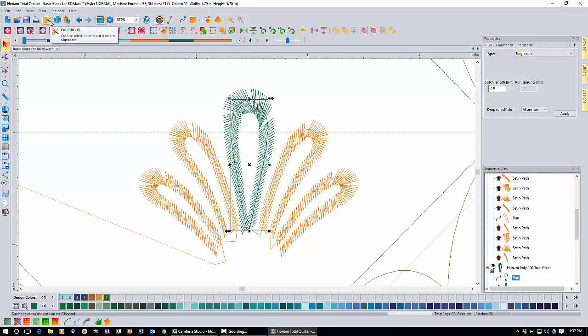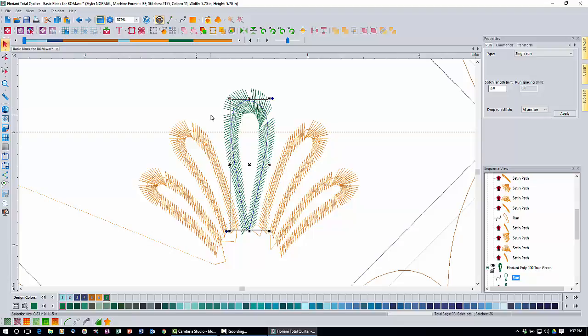Next we need to modify the satin stitch, because when we look at it we can see gaps and weird angles. This happened because the decor was originally designed to stitch out very tiny — the stitches were hand-drawn at the exact minimum width for good sew-out. When we made it bigger, it didn't translate well because of how it was originally digitized. So we're going to go in and fix that.